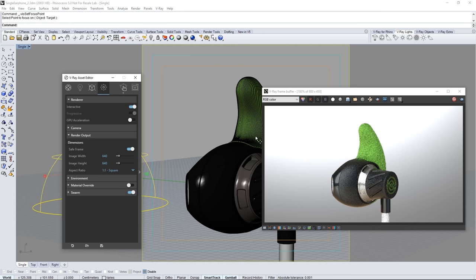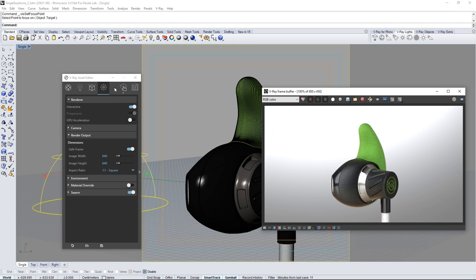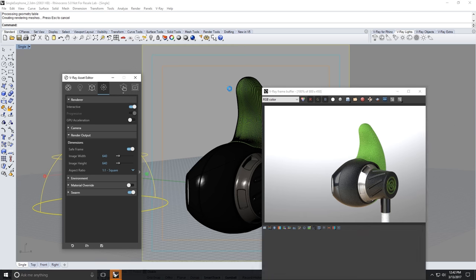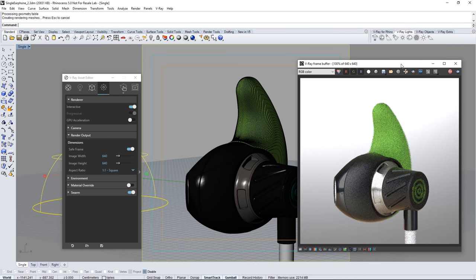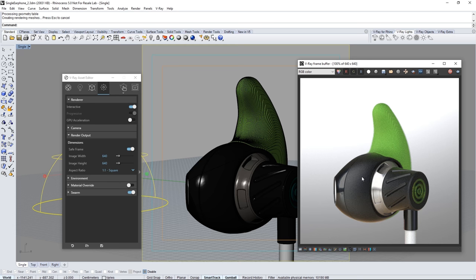This does require me to stop the current interactive render in the VFB with the stop button here and to restart a new one. You can see the subtle blurring here from depth of field and the nice texture on this rough plastic with this larger render.